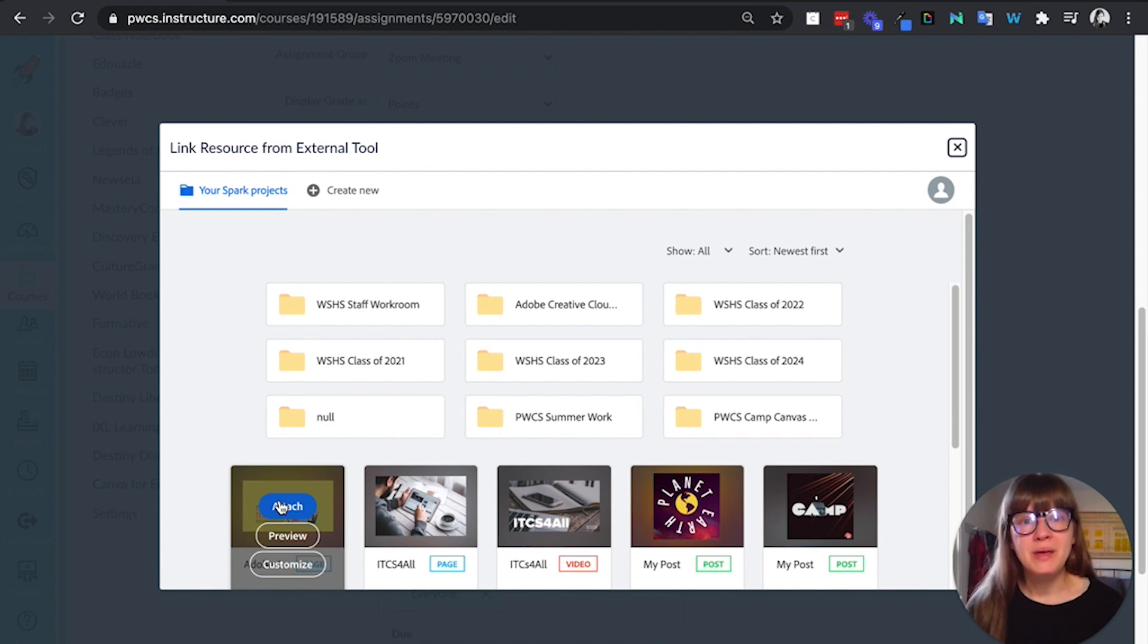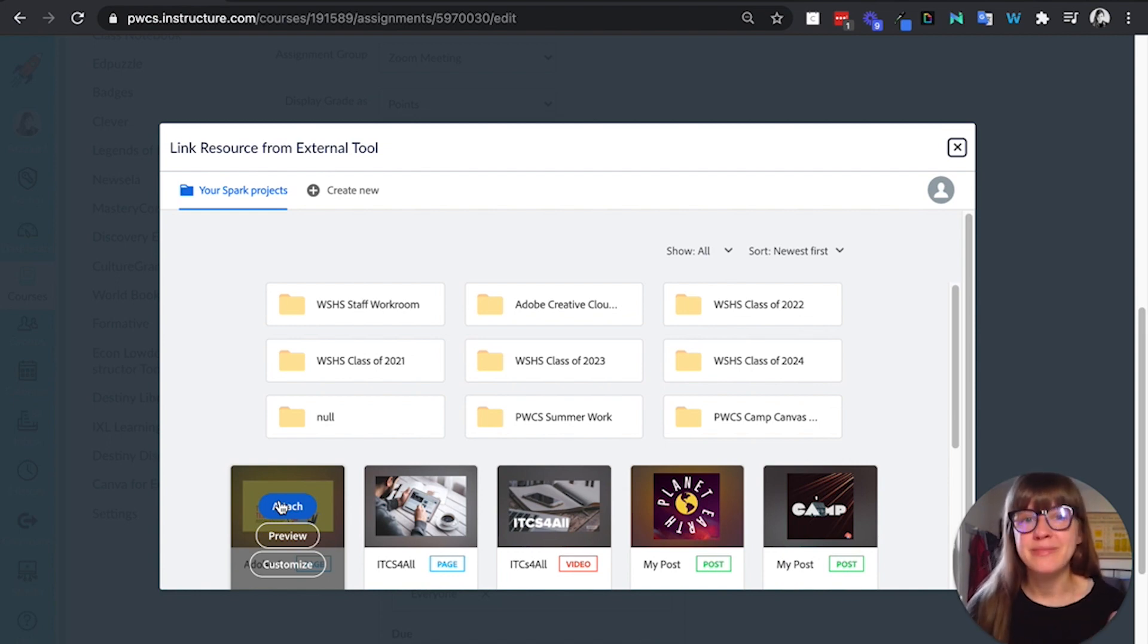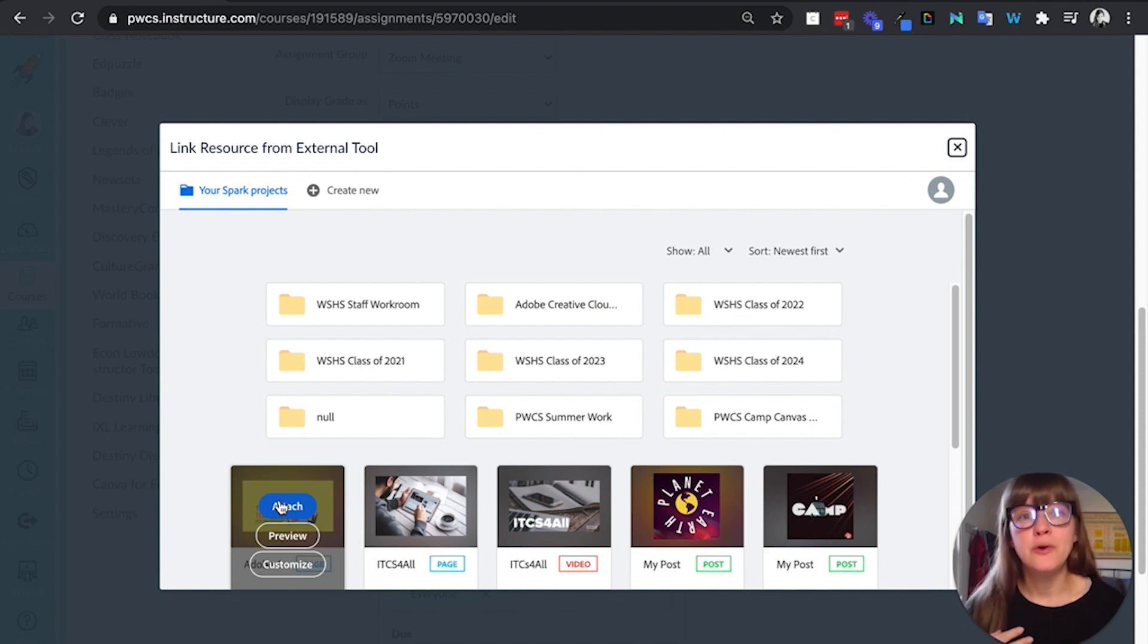What they're going to be able to do is click make a copy and they'll get a copy of that template that they can then edit themselves. So each student will get their own copy.